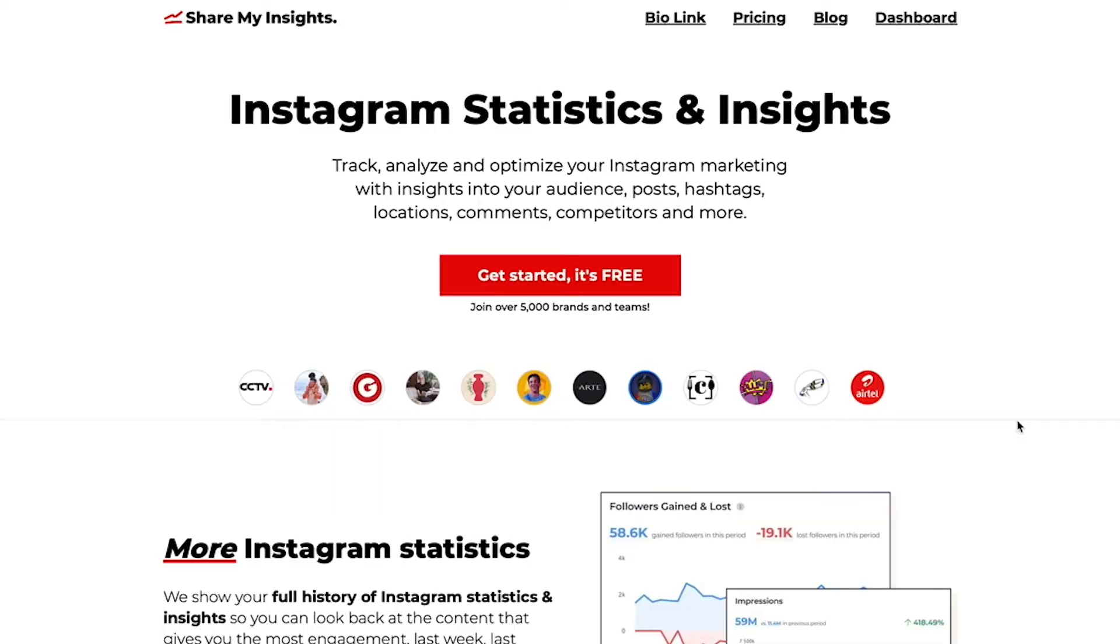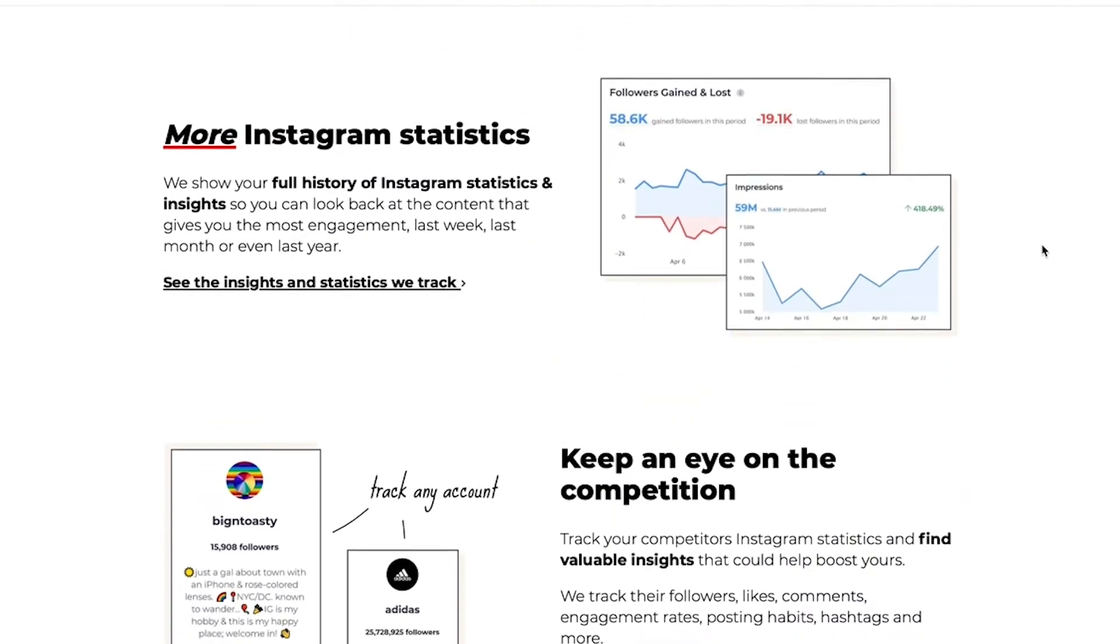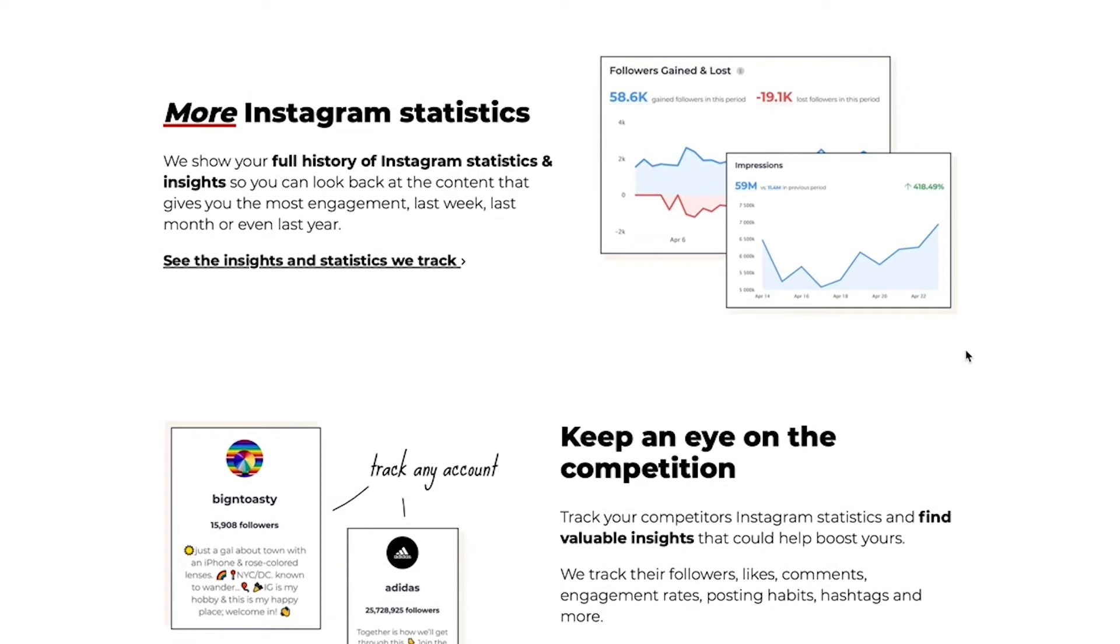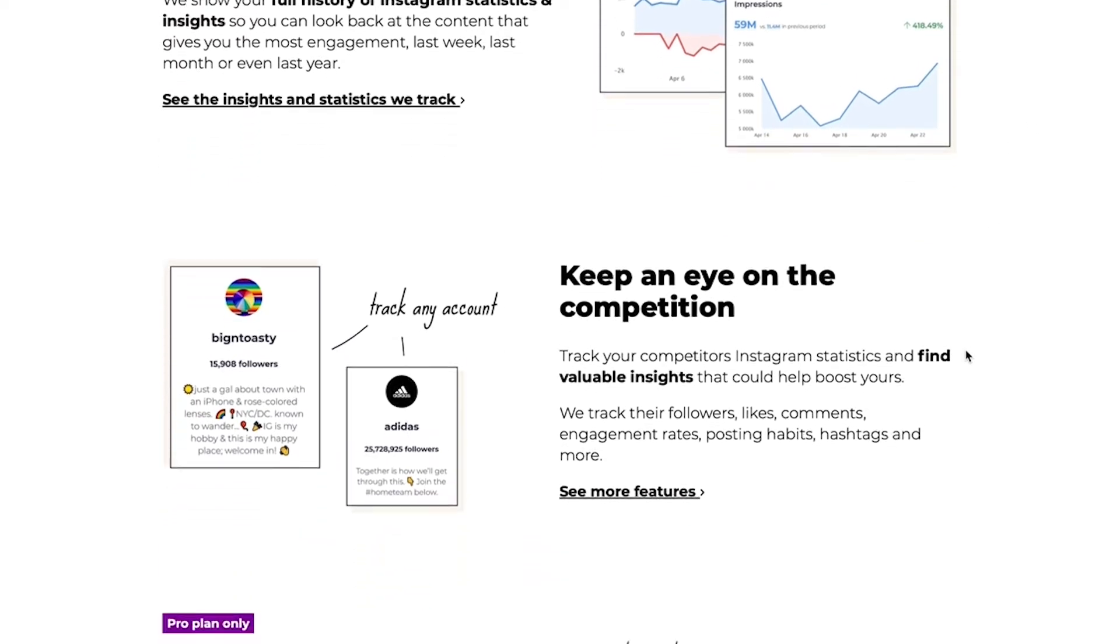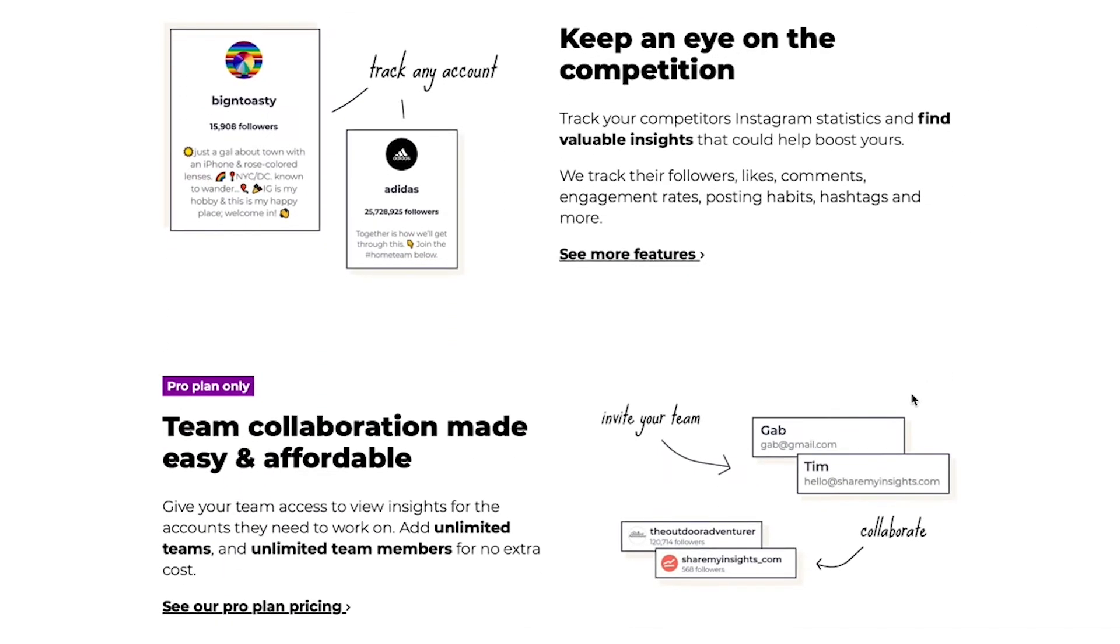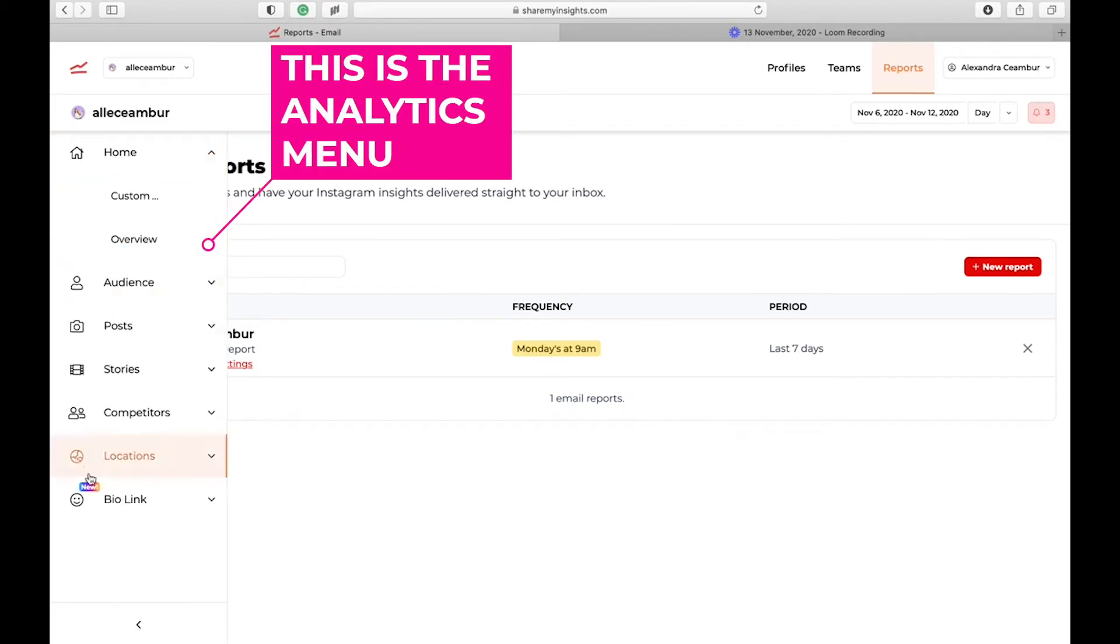This is what you're going to see when you open up Share My Insights on your desktop. You can also access it from your mobile app, but I feel that the desktop view is much better and it allows you to visualize things in a different perspective.